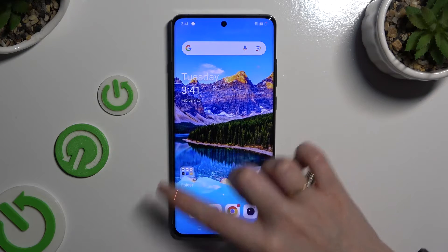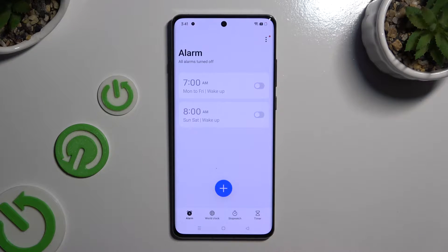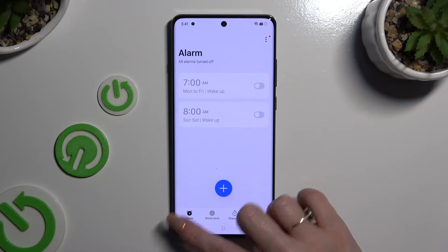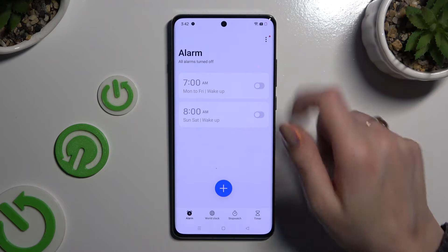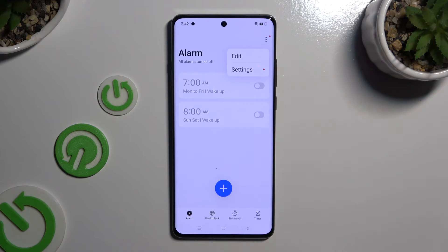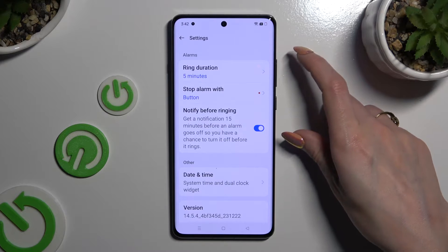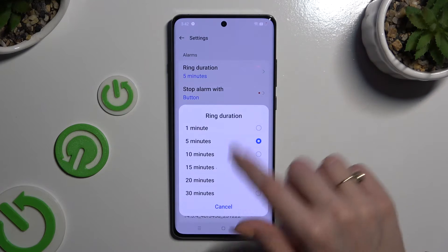You need to begin by opening Clock and tapping on the clock icon at the bottom left corner. Now select those 3 dots at the top right. Select Settings and manage all of those under Alarms however you want to, like duration.